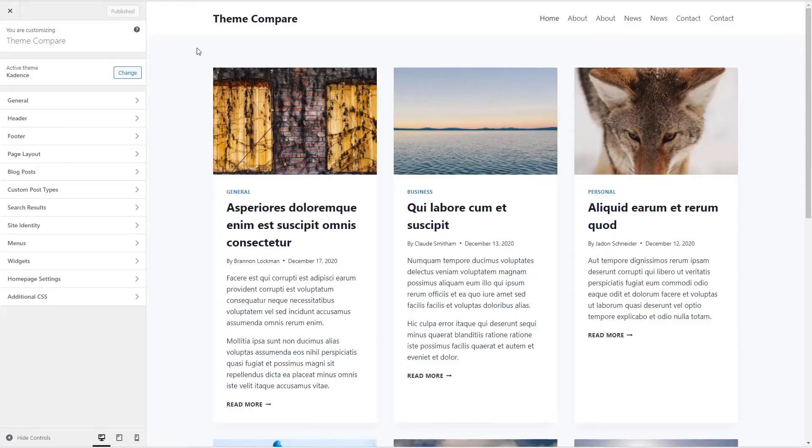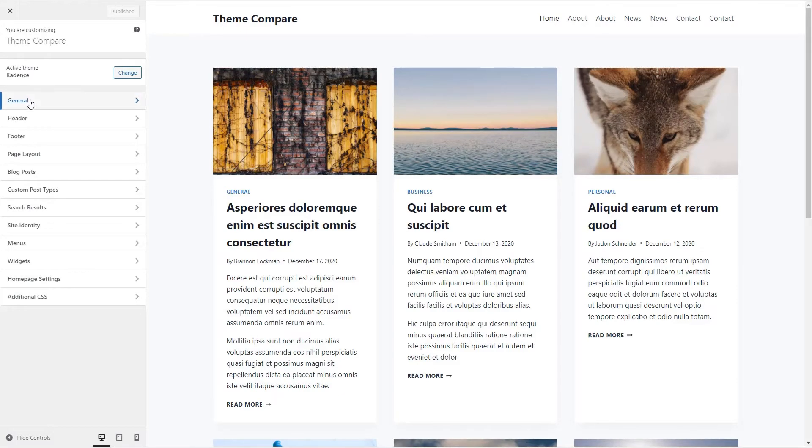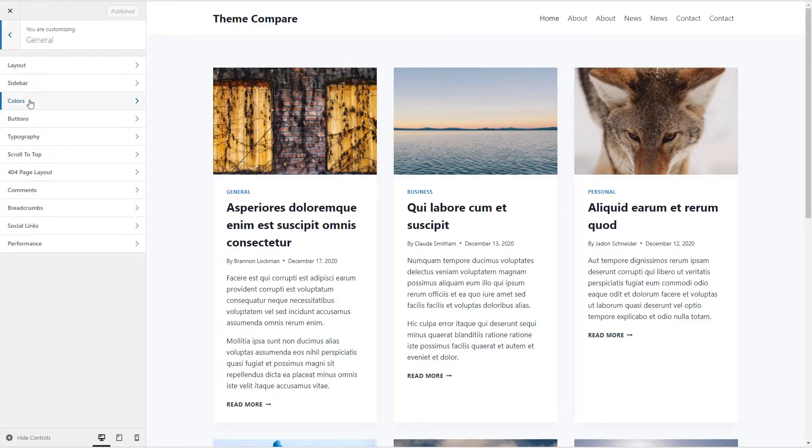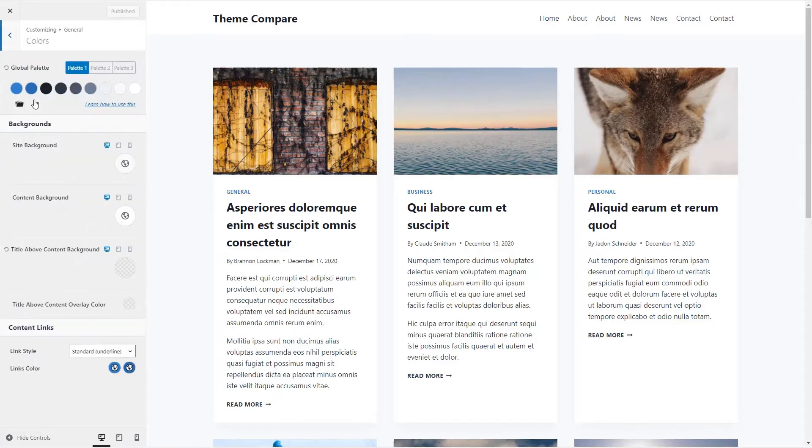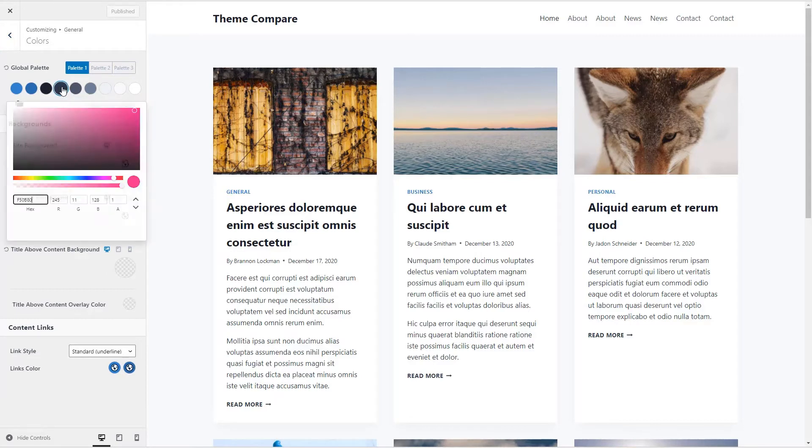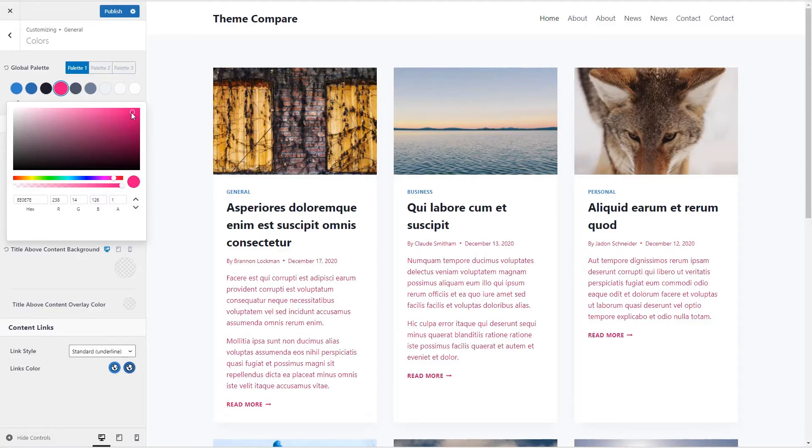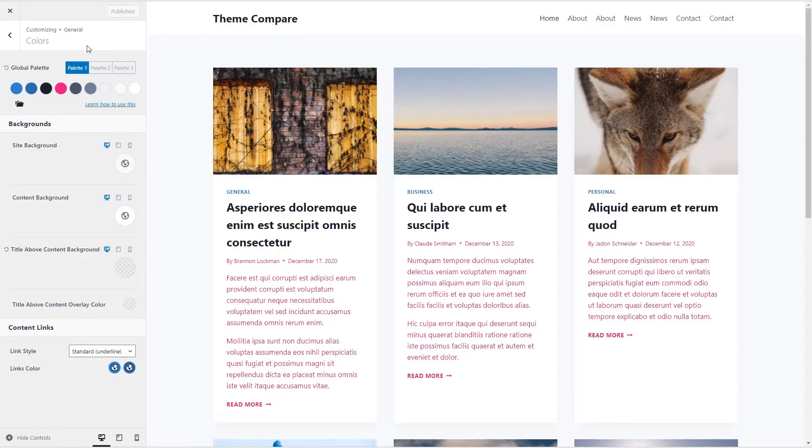So I have here a test site with the Cadence theme activated, and if we go in to the color palette, we see Cadence has a global color palette. What I'm going to do to make it easy to test and see what's happening is I'm going to change one of these colors to this red, and we'll save it.